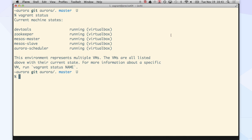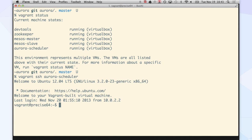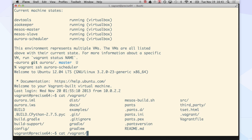So I'm going to go ahead and go into my Aurora Scheduler. I'm going to show you how we actually define services at Twitter. The description of how you run a service is just code that you check in. We have a Python domain-specific language that allows you to configure this.